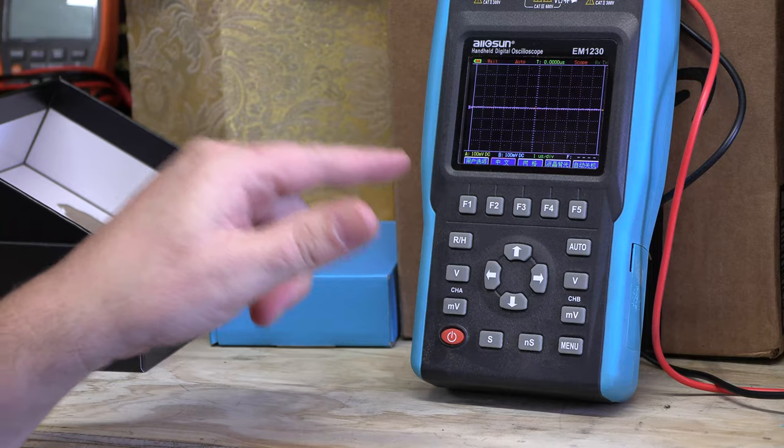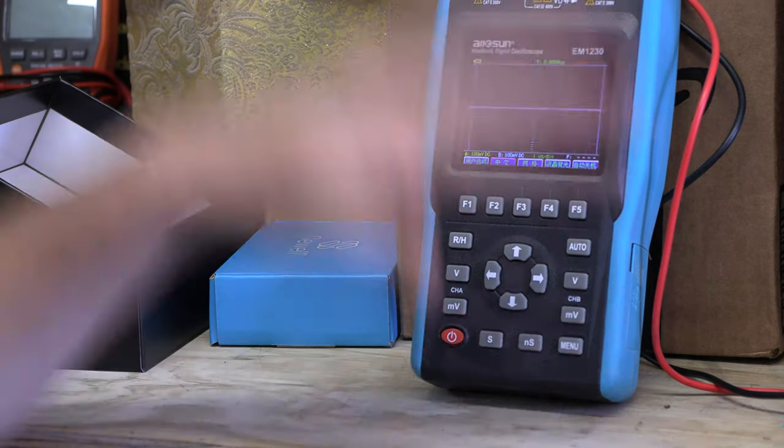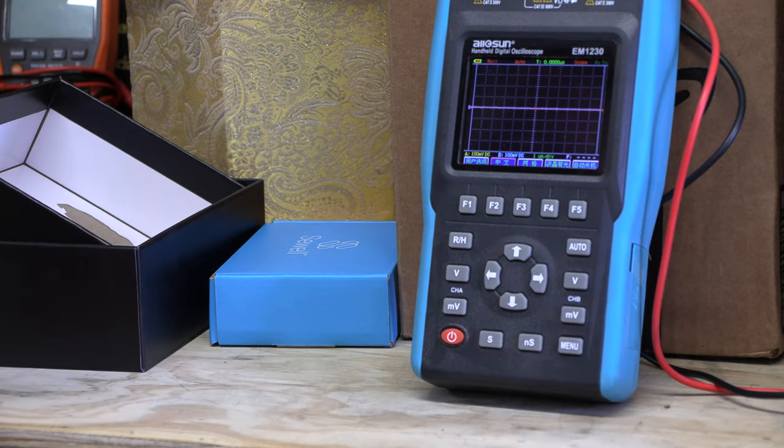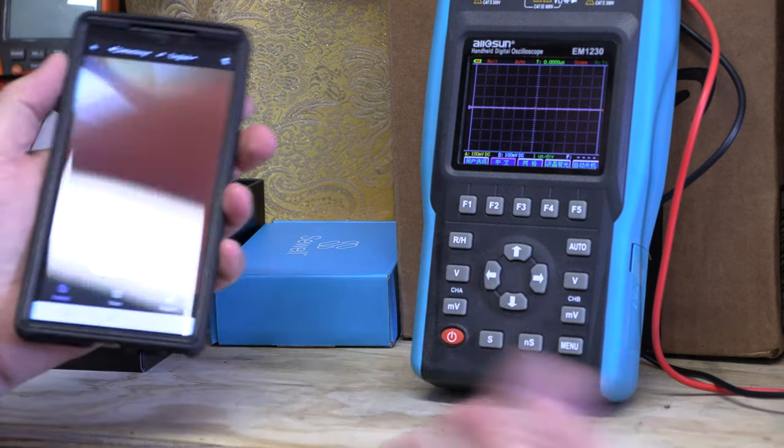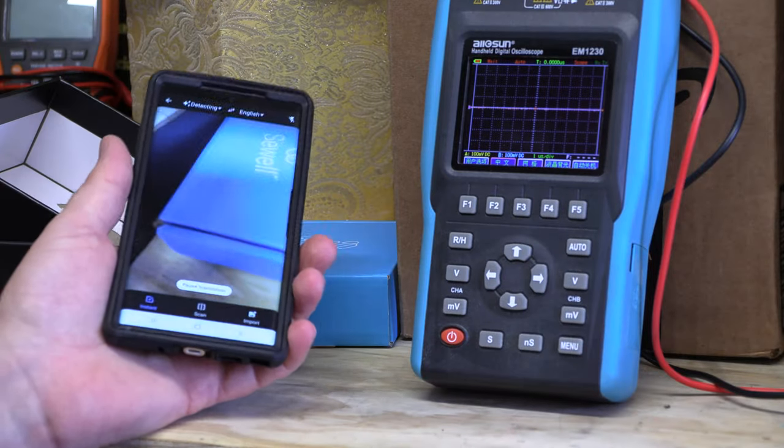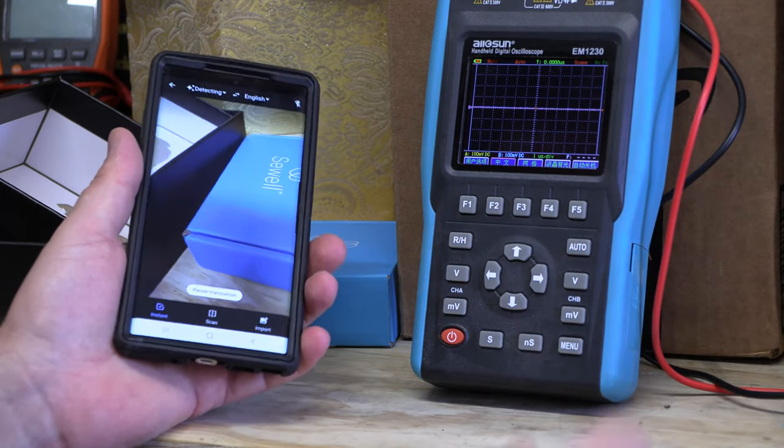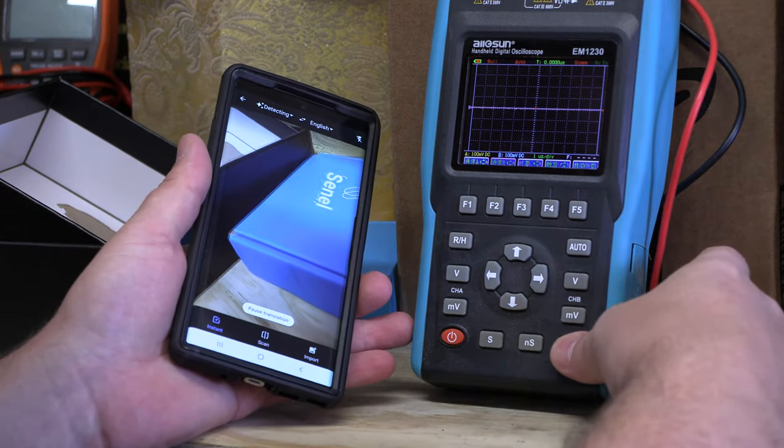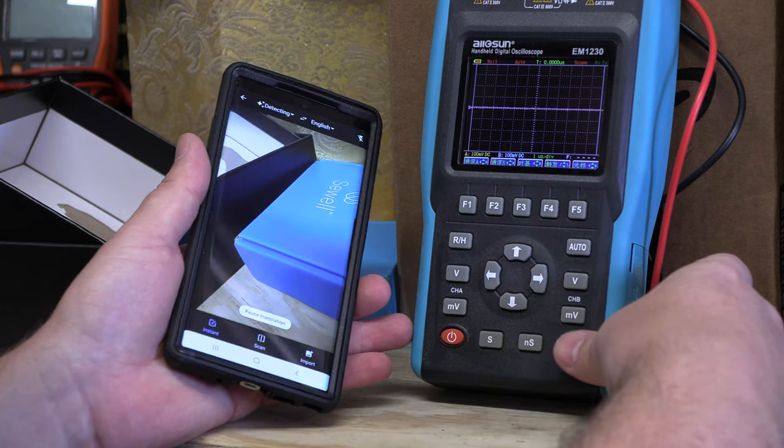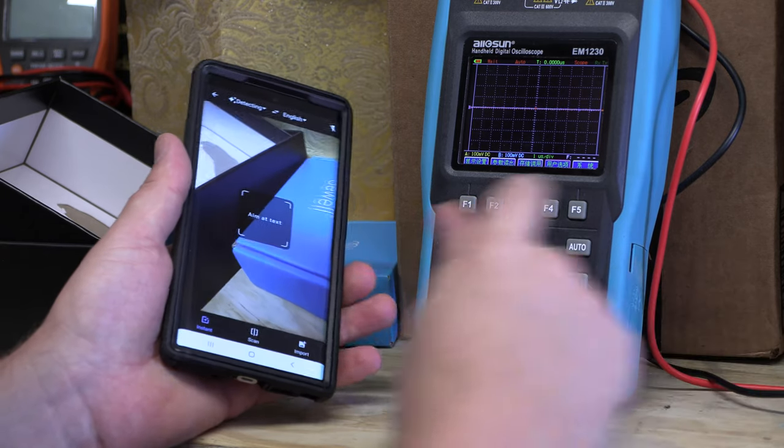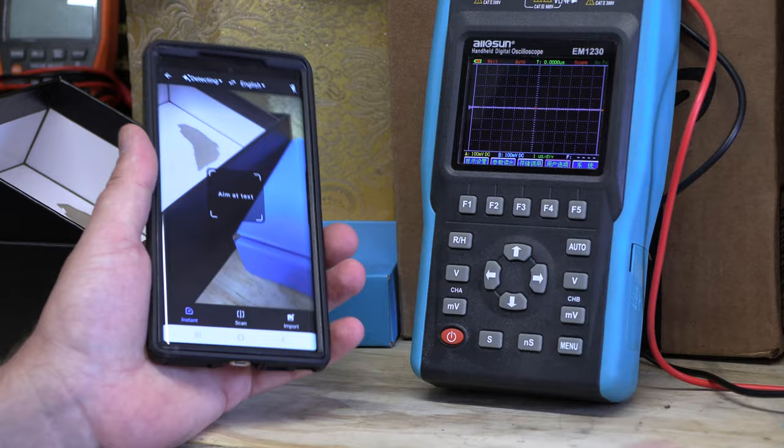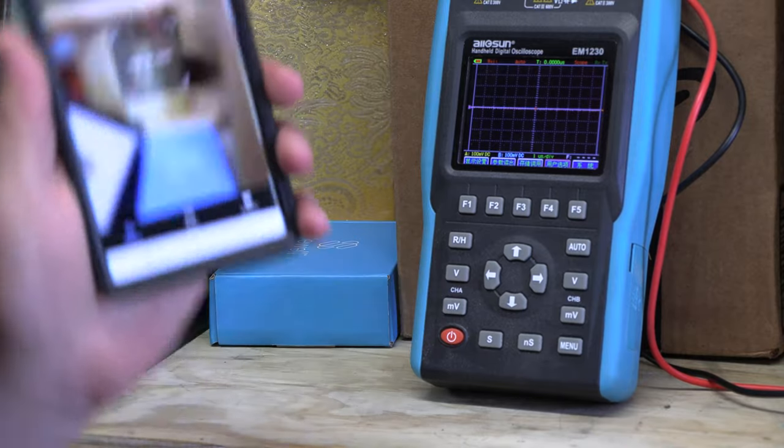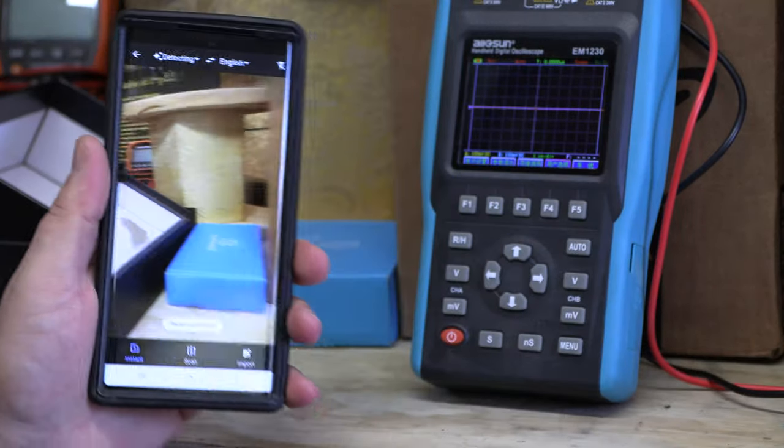So what do you do? Down here at the bottom there's a little button called menu and if you tap the menu button you're going to see a whole bunch of hieroglyphics on there. And this is where your telephone app comes in handy.